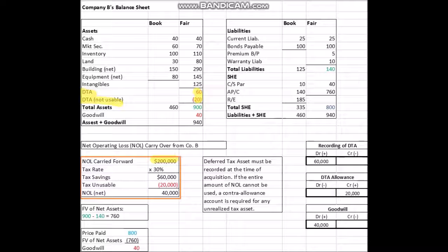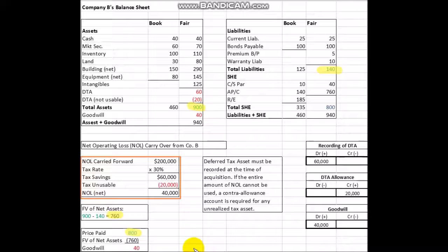If we want to take this a step further and re-emphasize goodwill with this added deferred tax asset, we look at the fair value of the net assets. Taking total assets of $900,000 minus $140,000 in liabilities, we get $760,000 in net assets. Then we take the price paid of $800,000 minus the fair value of net assets of $760,000, giving us goodwill of $40,000.